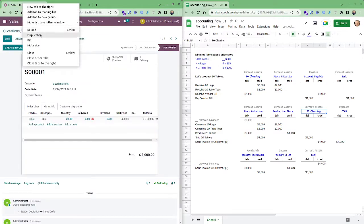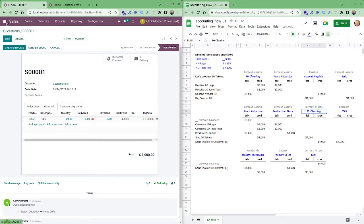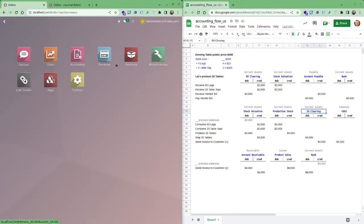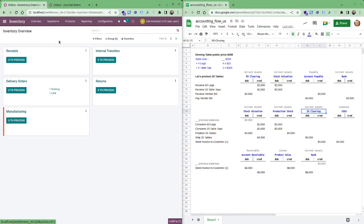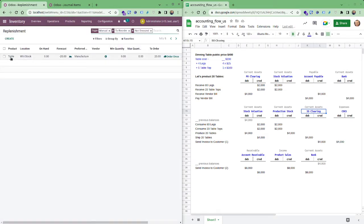I'll keep this one open or maybe I just go and find the inventory now and I'll go into operations and replenishment and you see I have a table that needs to be manufactured.